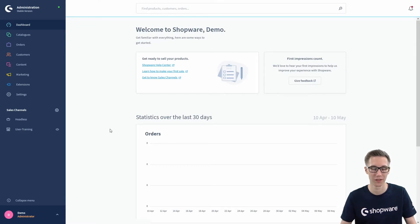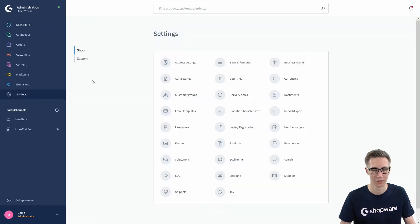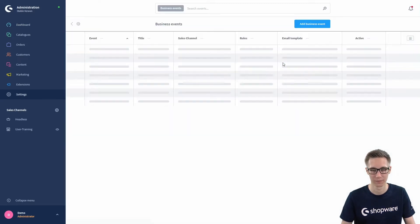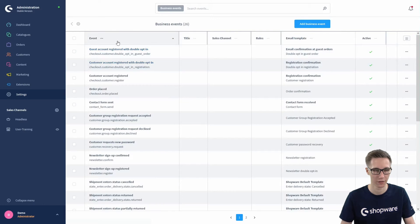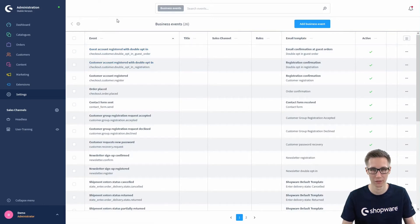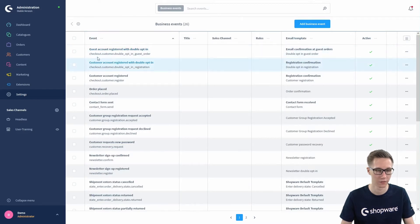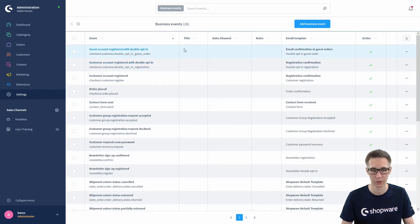Starting from the dashboard, you can find business events in the settings to the left, and on the top right select 'Business Events' under shop settings. Clicking that reveals the business events list, where all the default business events are stored, and you have a basic overview of all events and which email templates are sent.